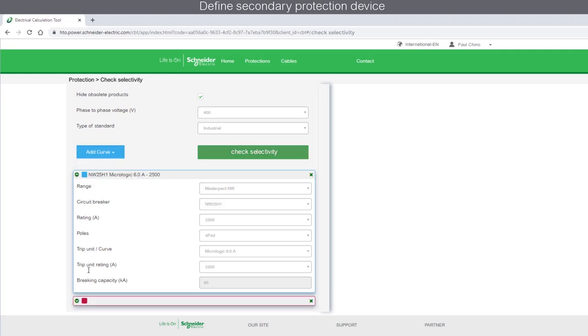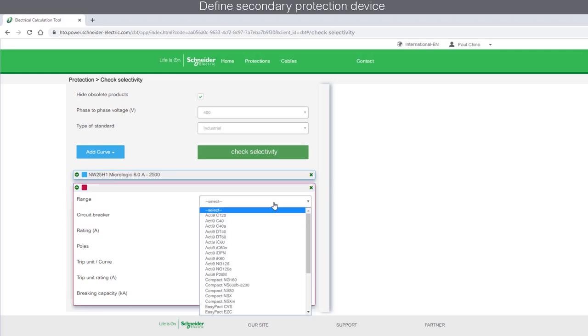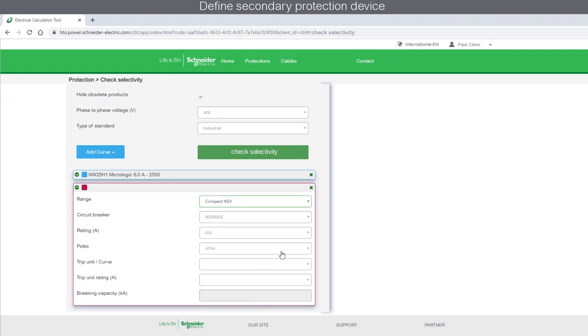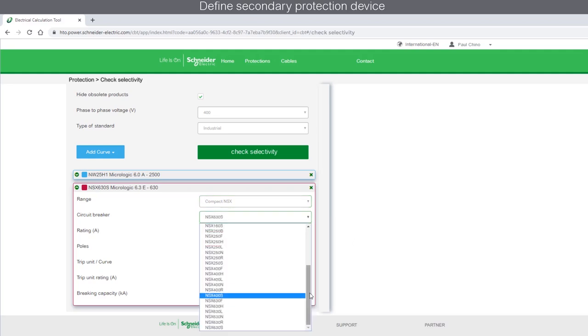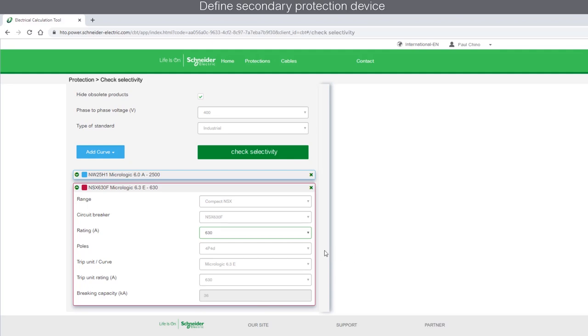Now, define the device parameters. Let's choose the range as Compact-NSX with a circuit breaker NSX-630F. Select the ampere rating as 630 amperes.